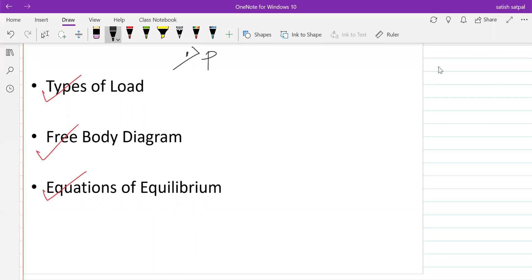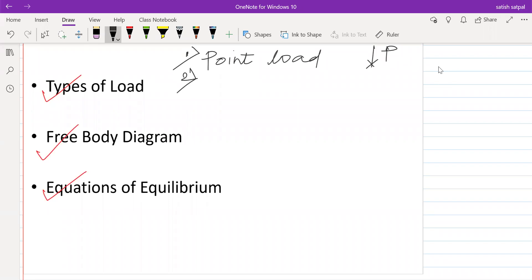The first one is point load, which is acting at a single point theoretically — indicated by P. The second type of load is uniformly distributed load, which you can call UDL. The third fundamental type of load is UVL — uniformly varying load.